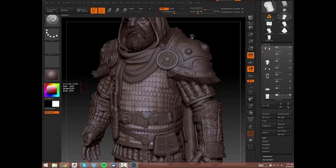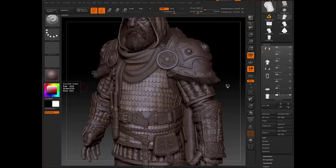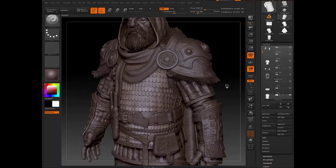If you look at the ZTL that I've provided as well, you'll be able to navigate around the model yourself and check that out.